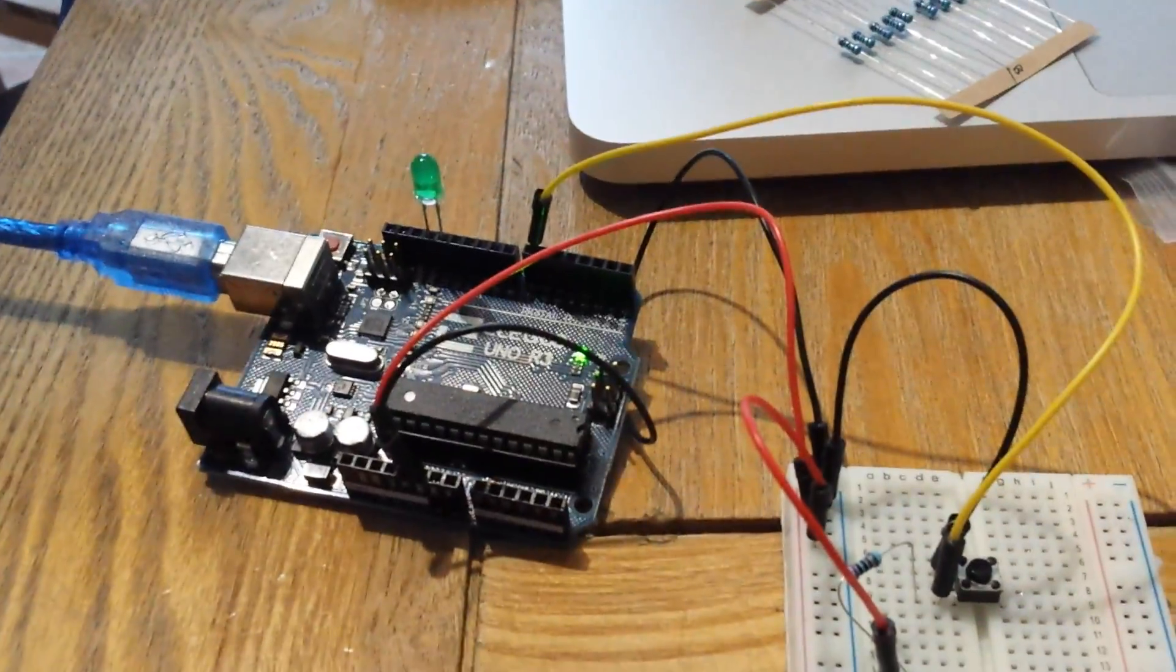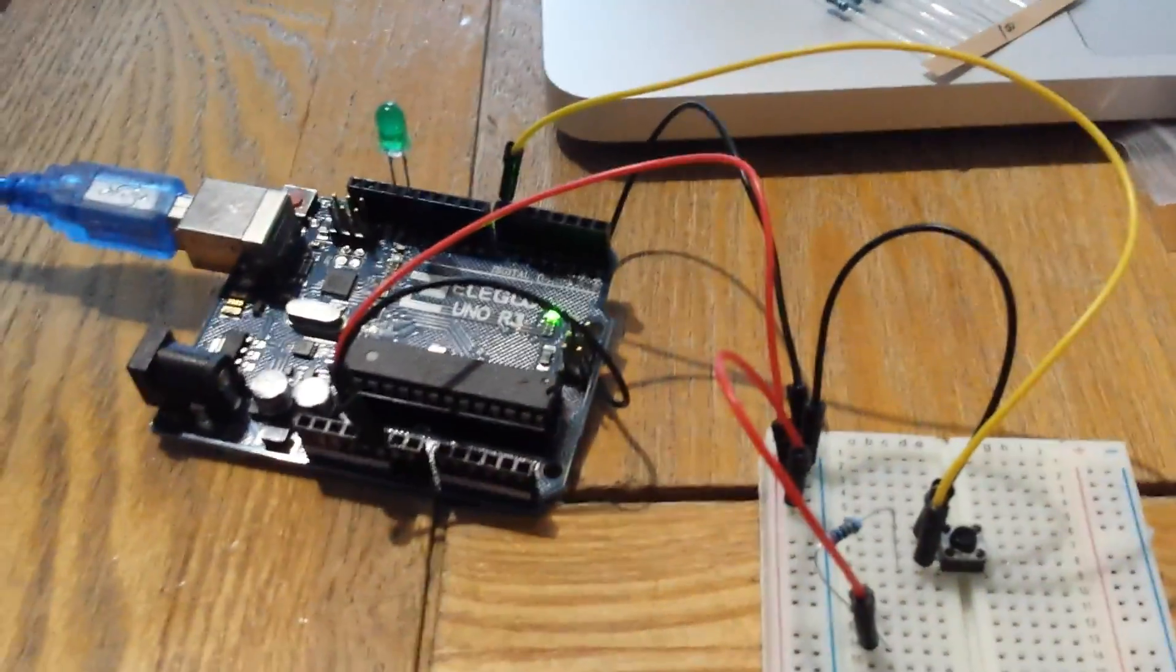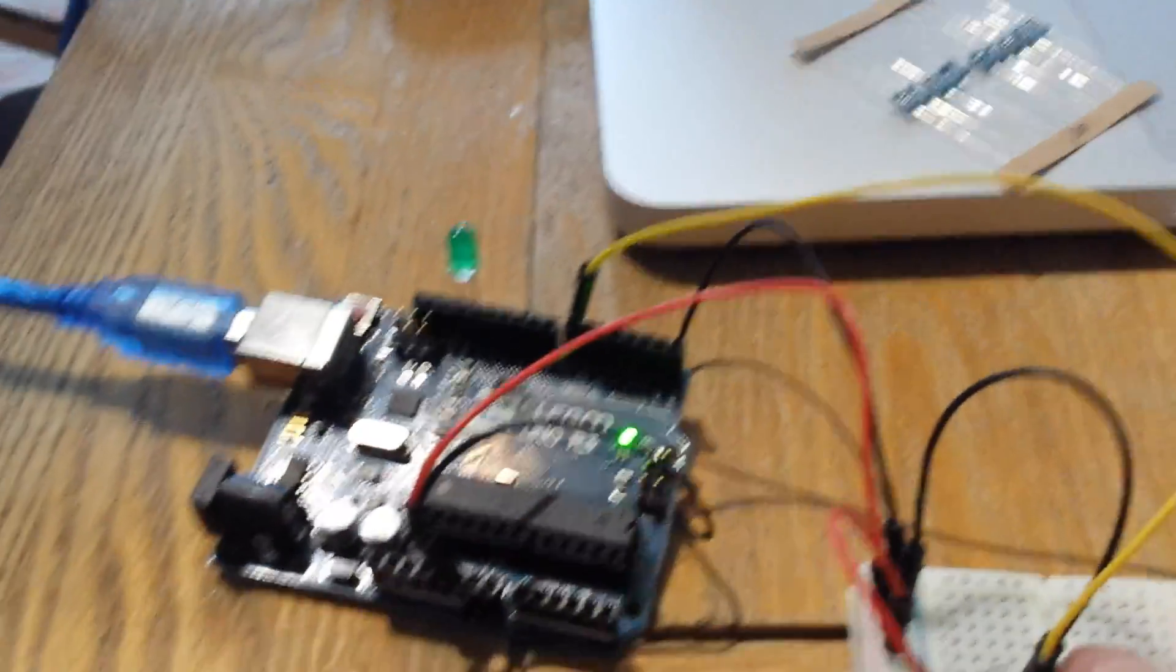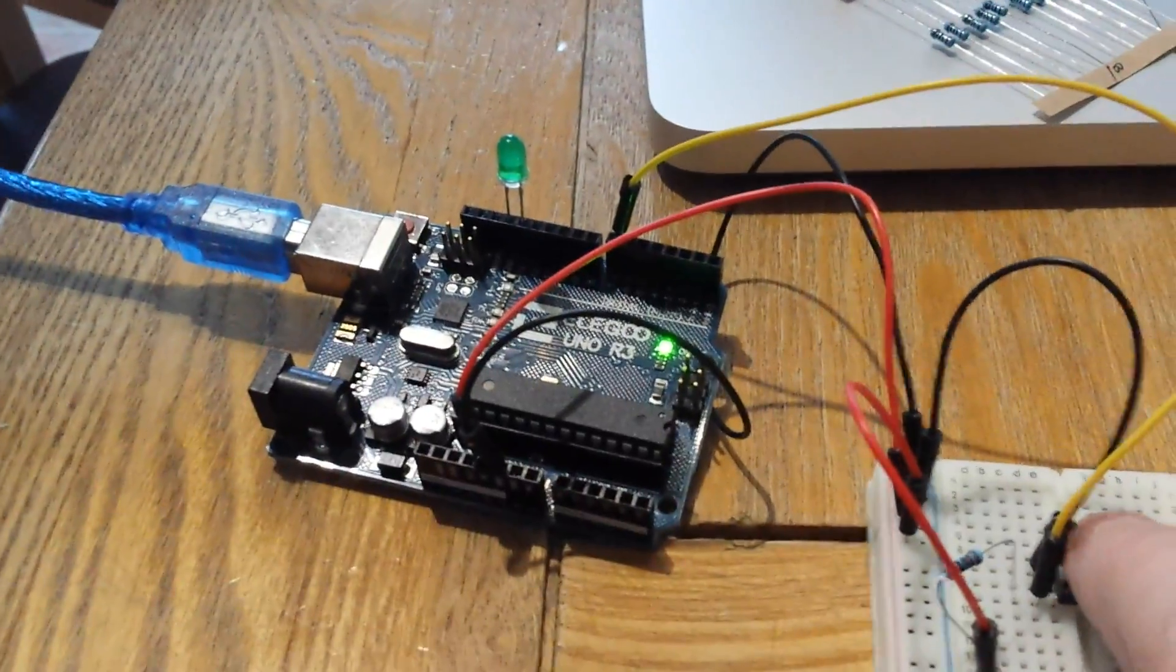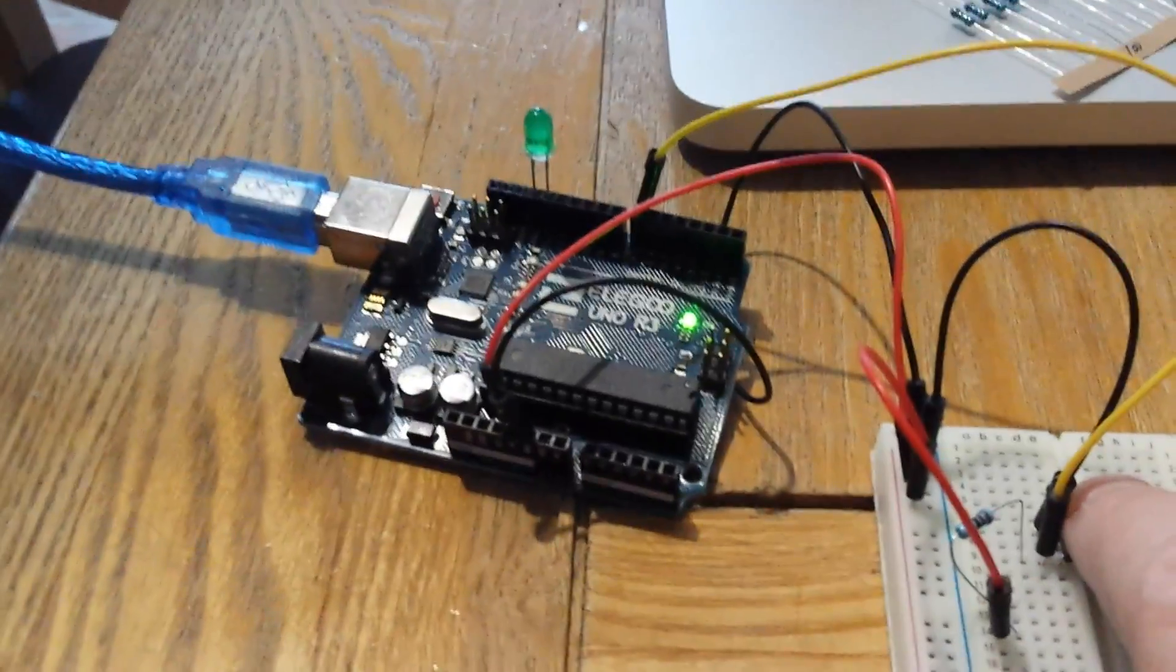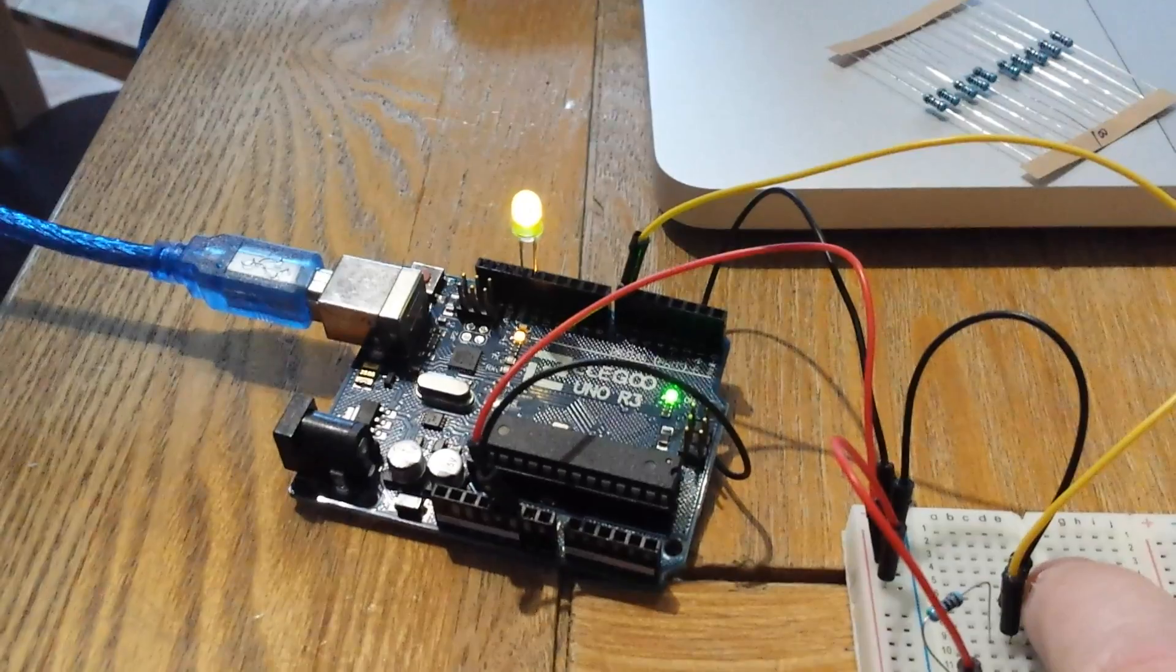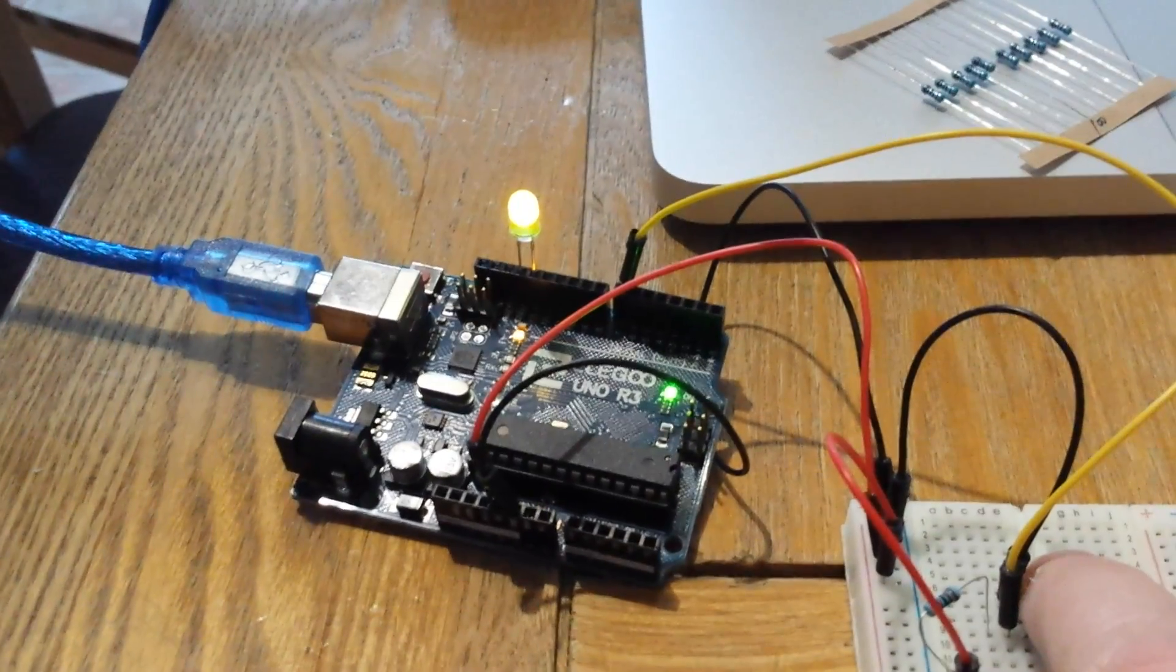And now we press the button to activate the LED. And here presto, it works.